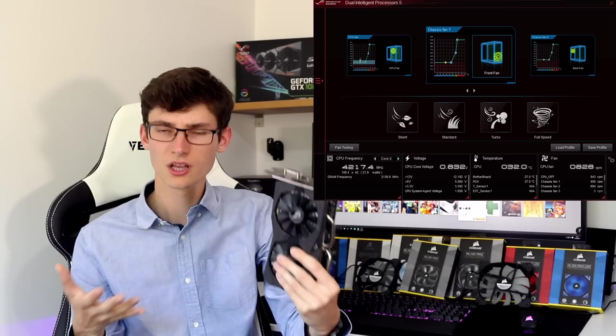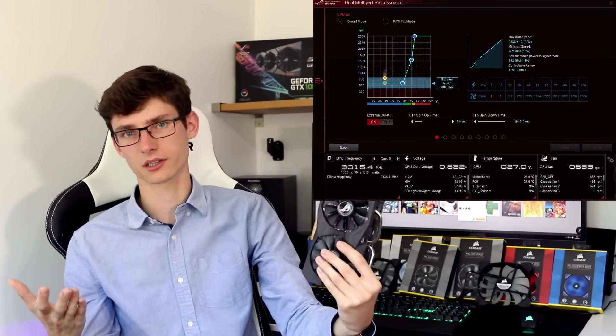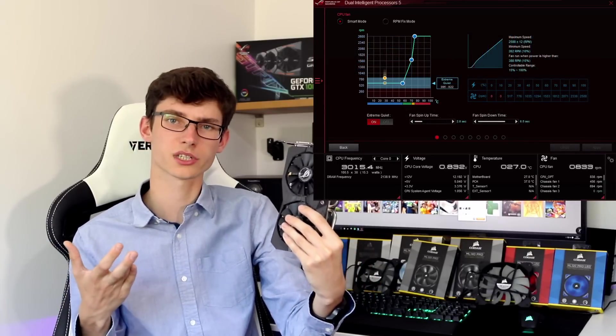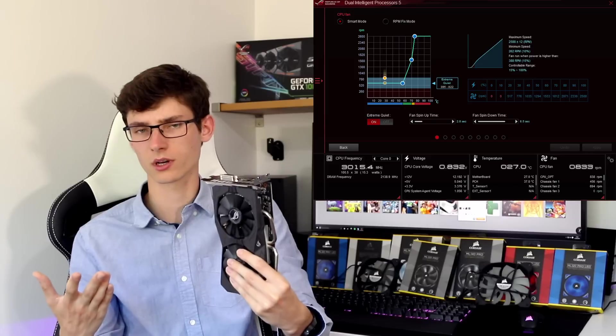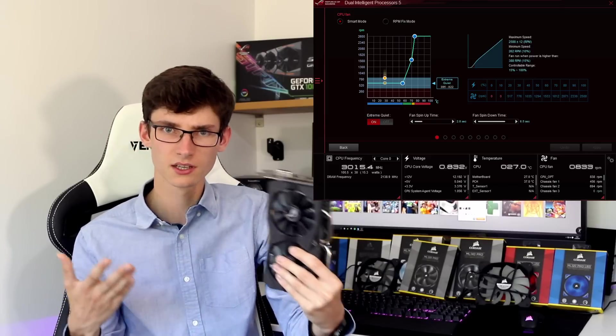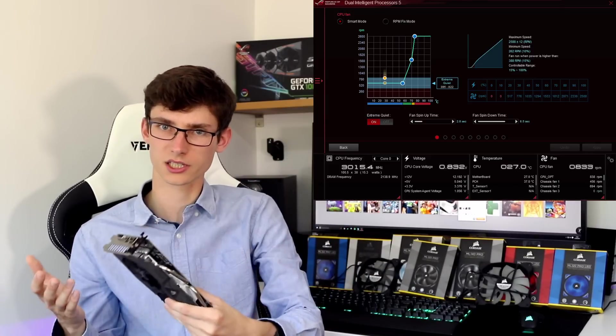But you can then go in and customize your fan curve. So if you want your system to run a little bit hotter and a little bit quieter you can do that. Or if you don't mind the noise you can have your fans running at a higher speed. But the important thing is the curve.